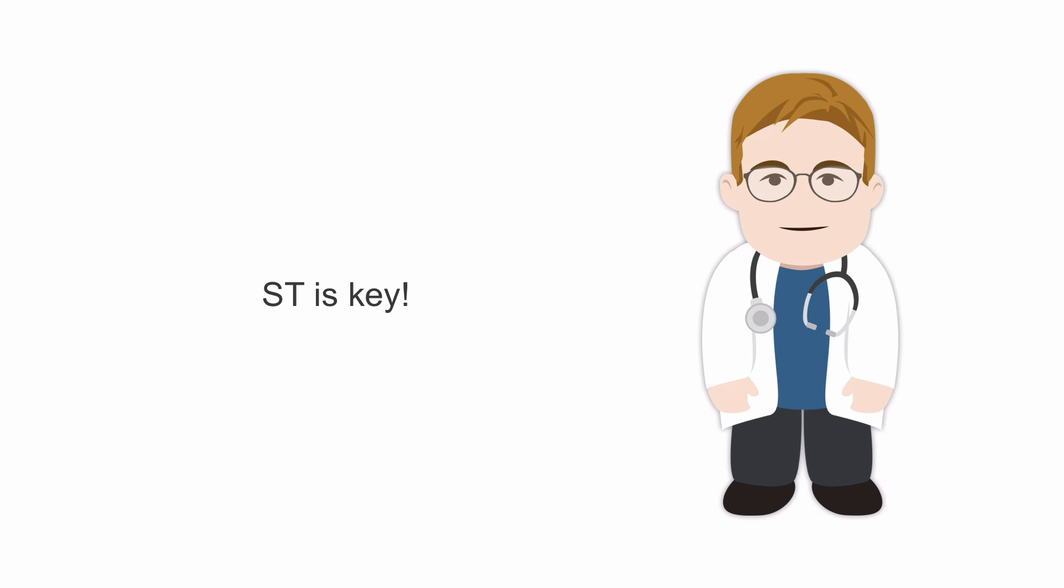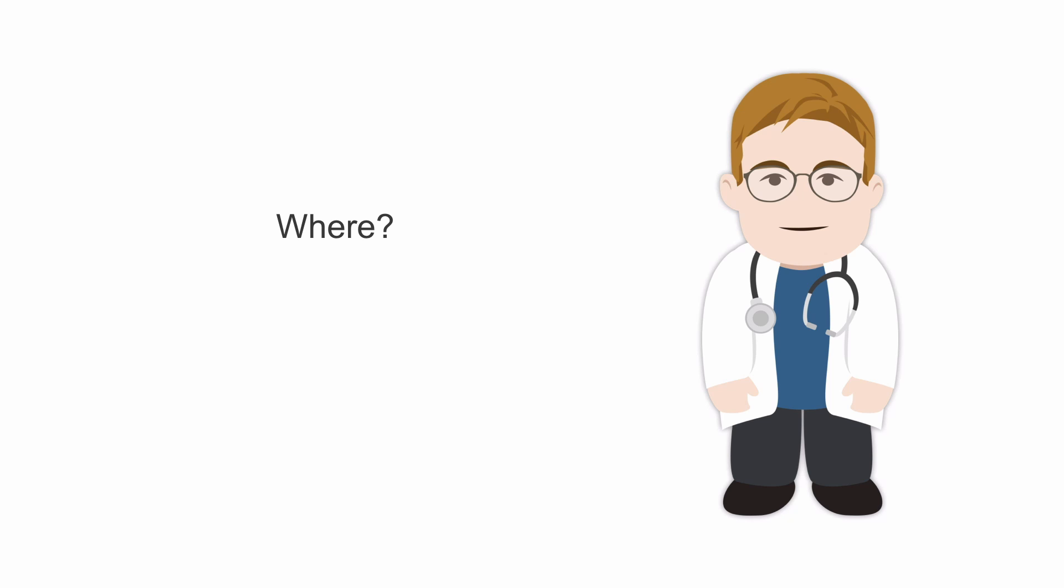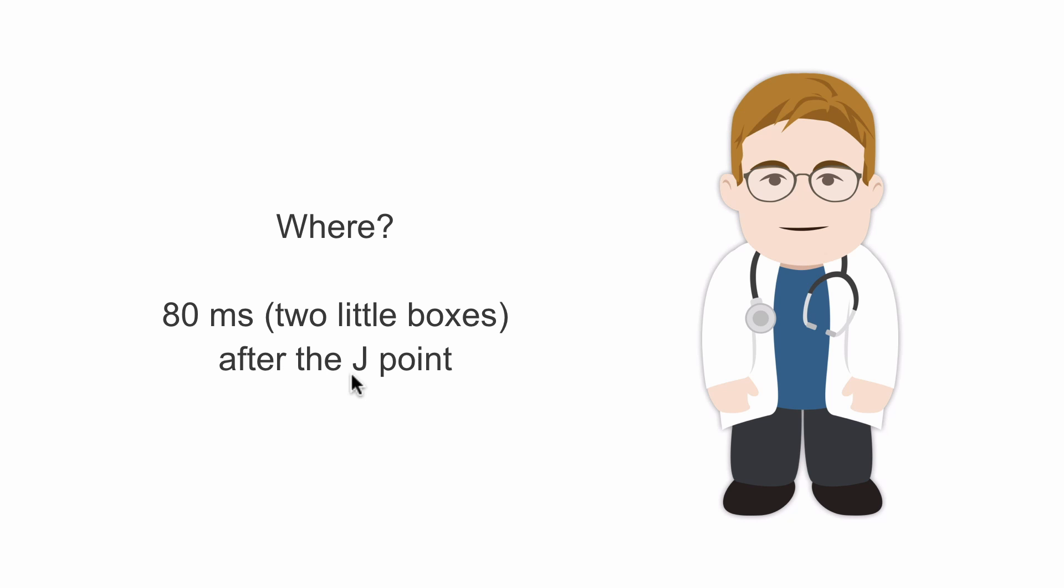ST is the key for ischemia. How much change we see is important. We want to be as precise as we can in describing it. Greater than or equal to a millimeter is significant. Where did we measure this? Many people will use 80 milliseconds after the QRS, also known as 80 milliseconds after the J point.